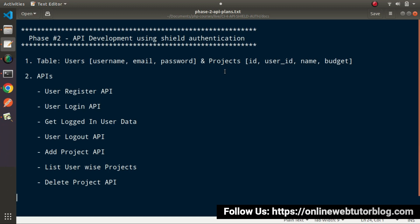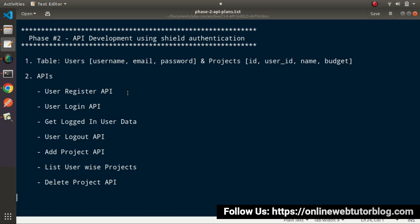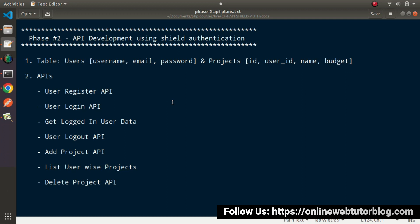Once we have all these tables, we will proceed with our API development. The first API will be the Register API — while registering any user, we need to pass User Name, Email, and Password, and automatically a user will be created in the database. Once we create a user, we will create the User Login API, where we pass email address and password to log in to our system.